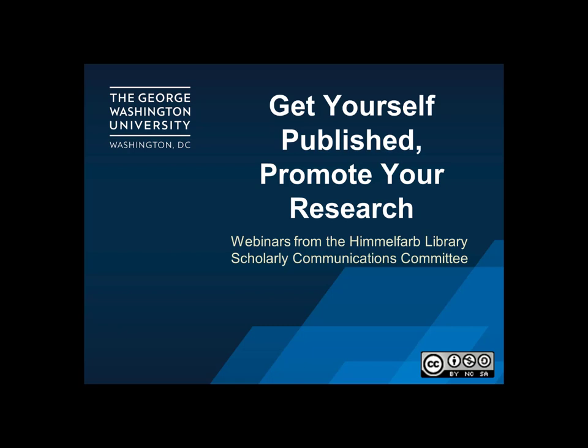However, please note that some resources discussed in this series are only available to faculty, staff, and students with access to Himmelfarb Library resources.